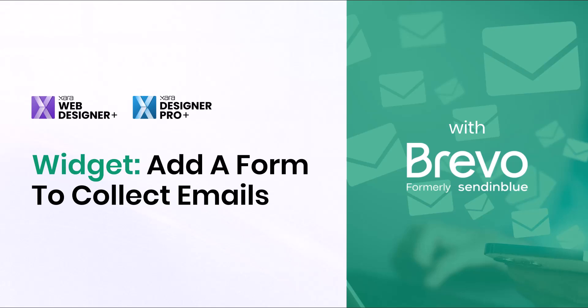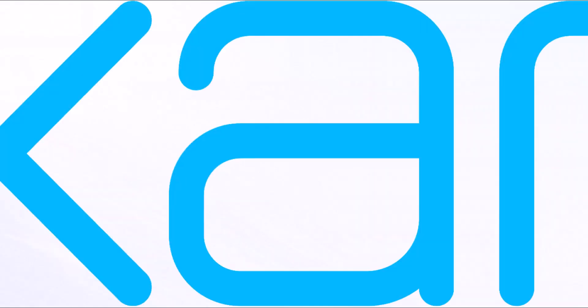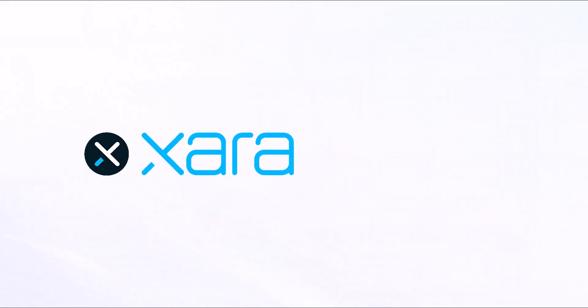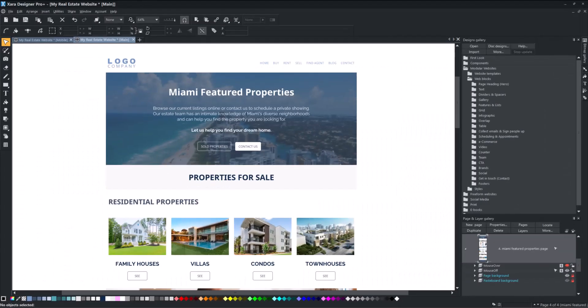Welcome to this new Zara Widget Series. In this video, you will learn how to add a Bravo, formerly called SendInBlue widget block on your website to collect emails.